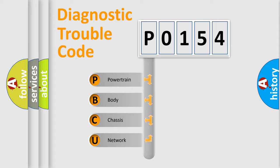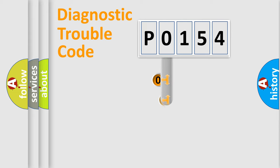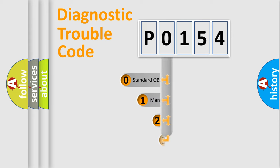We divide the electric system of automobile into four basic units: powertrain, body, chassis, and network. This distribution is defined in the first character code.